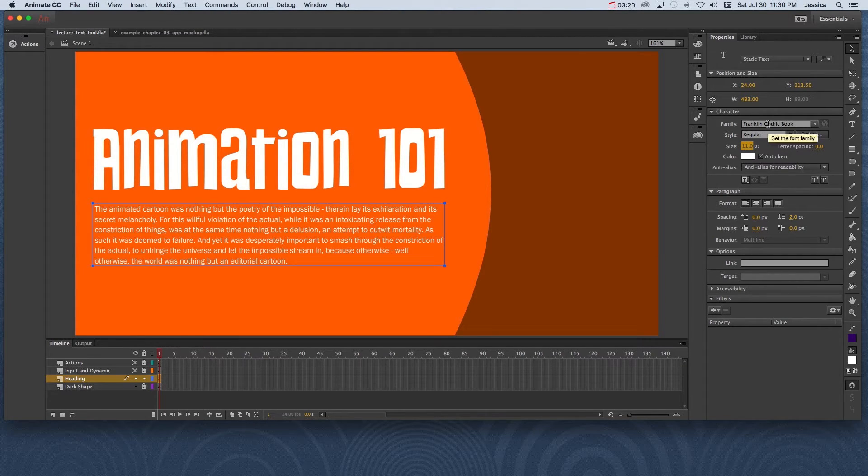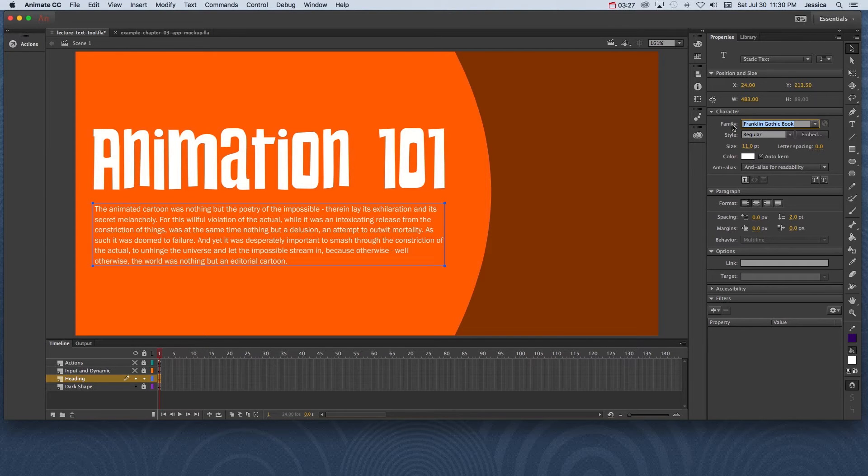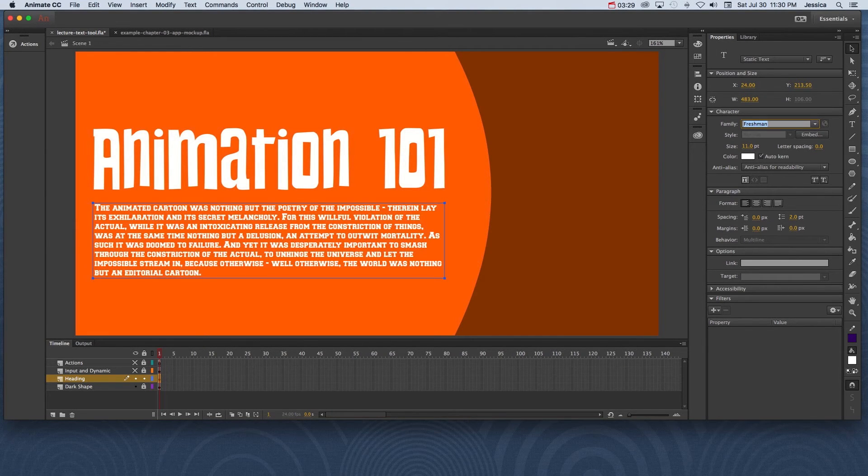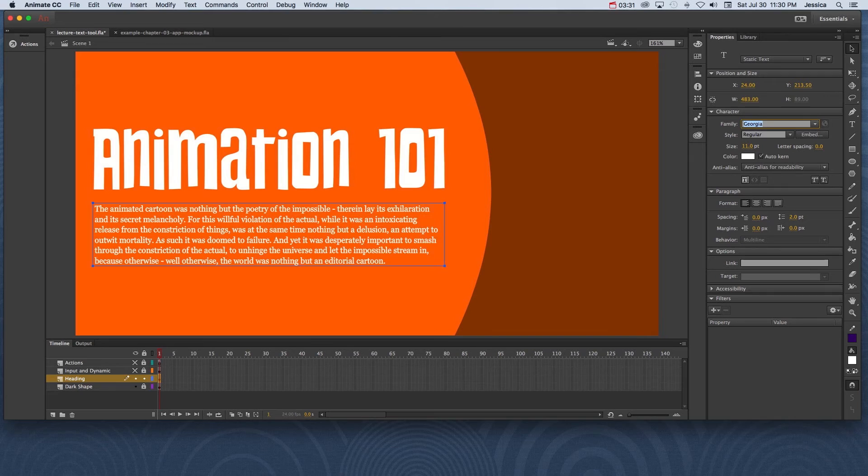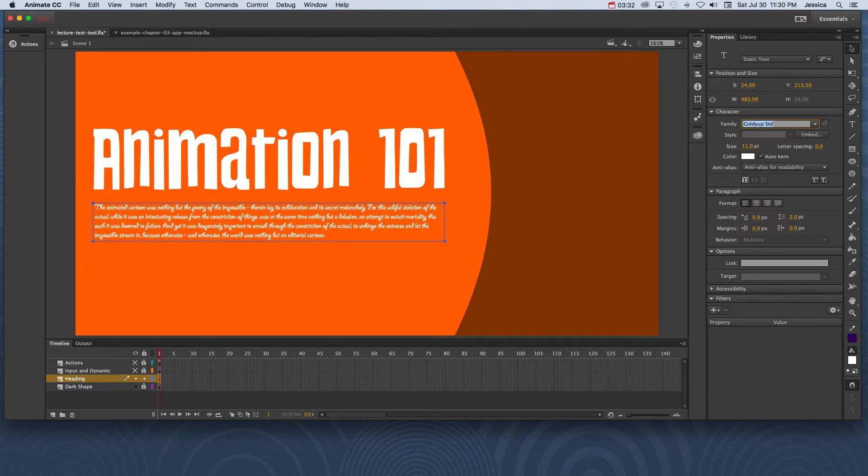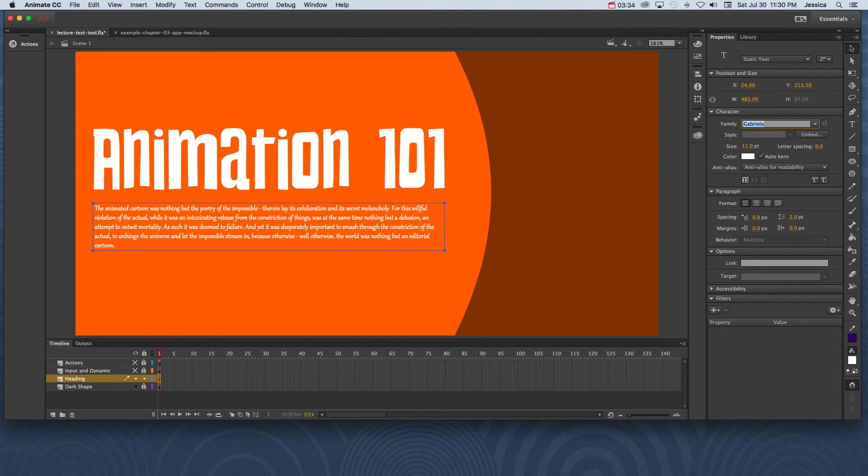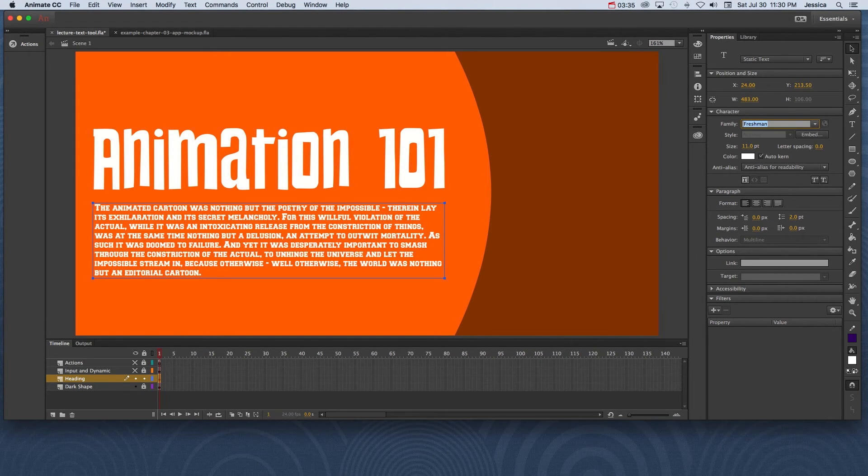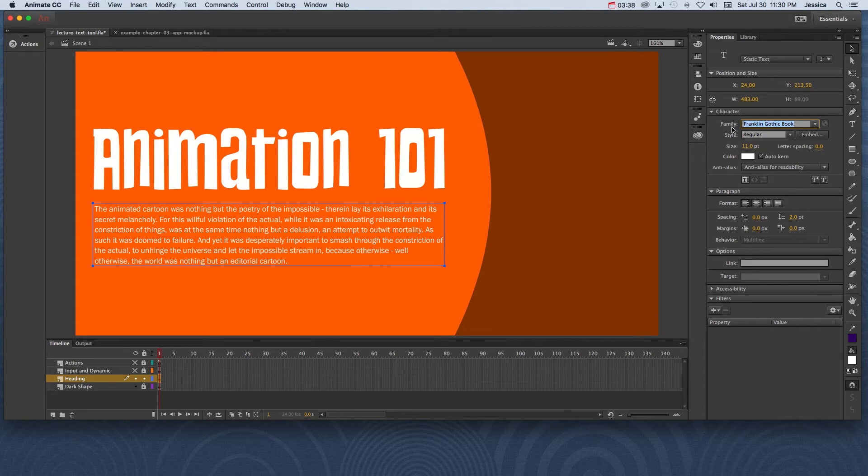And just so you know, if you want to scroll through the different font options, you can click inside here. And once you've clicked inside here, you can use your arrow keys on the keyboard to start running through each of the fonts to change it on the fly and see which one you'd like to keep. I'll change this back to Franklin Gothic Book and we'll play with a couple of different options.